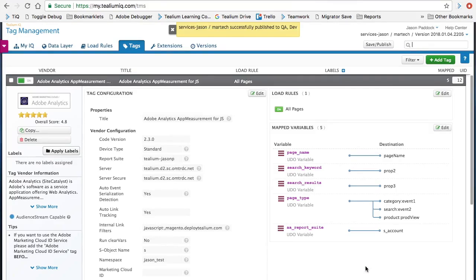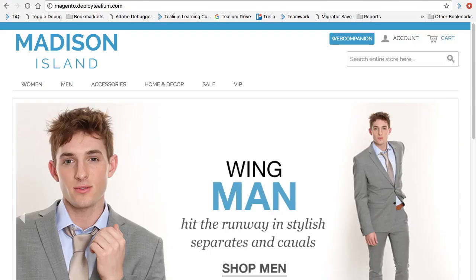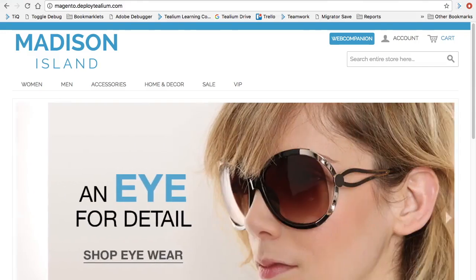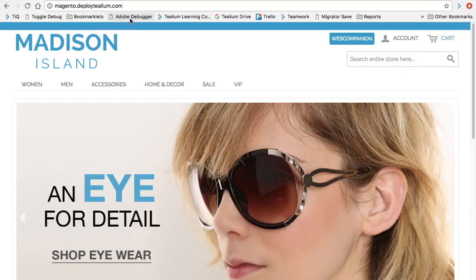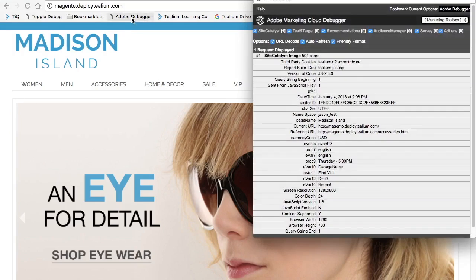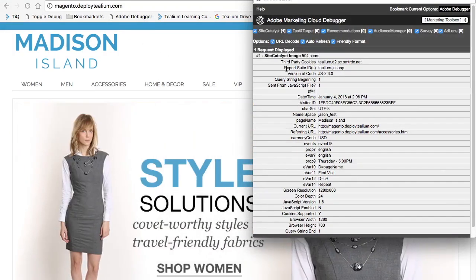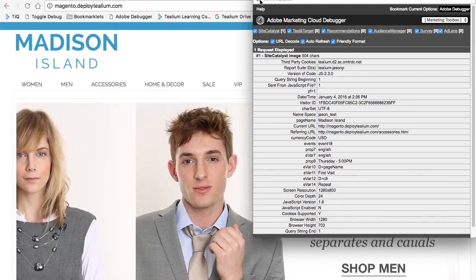Now that our publish has succeeded, let's go ahead and go back to our sites. Our Magento 1 site, we'll just refresh this to pull in the latest Tealium configuration, open up our Adobe debugger, and we can see our report suite ID is tealium-jsonp, which is exactly what we were looking for.